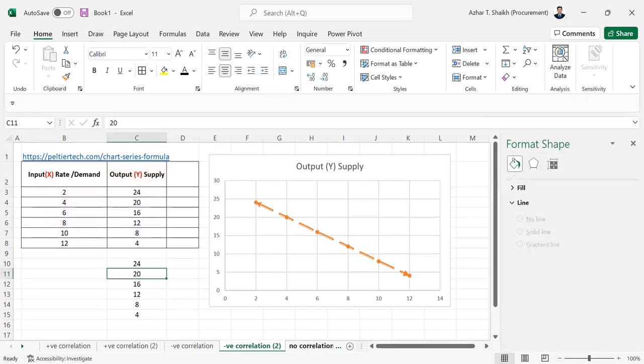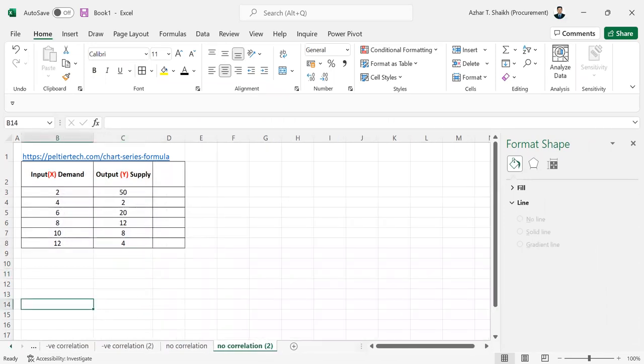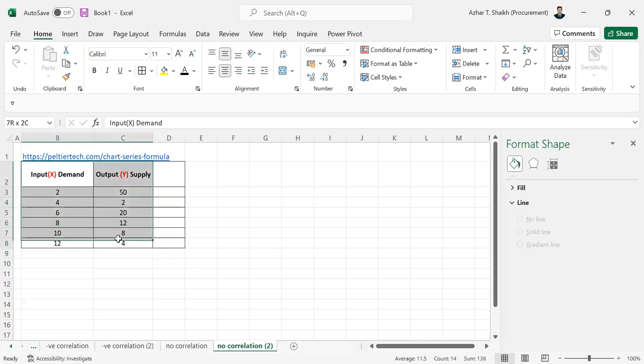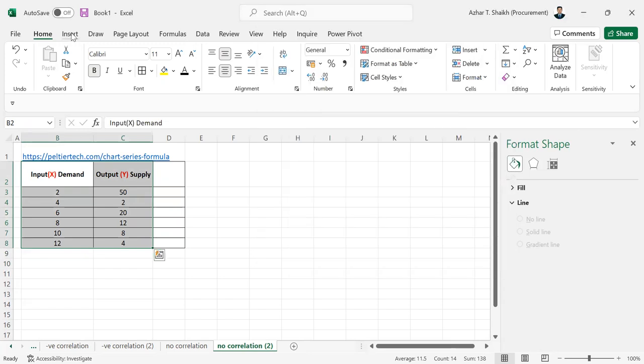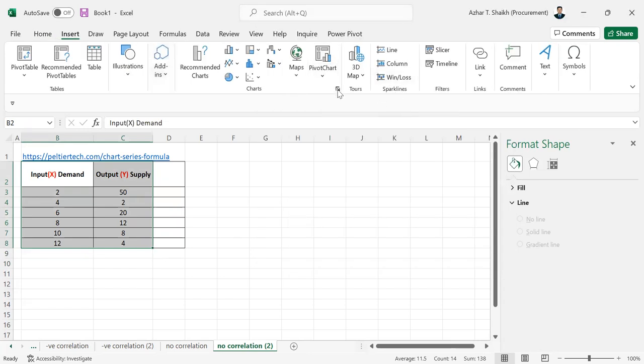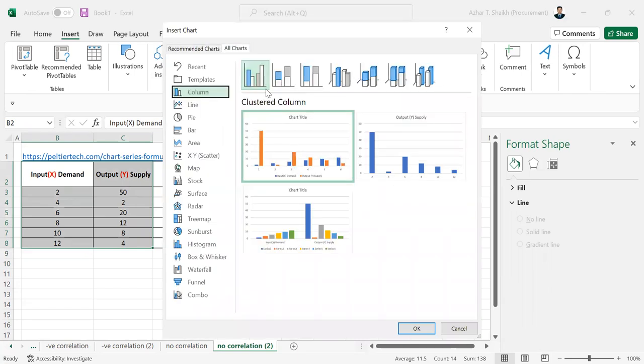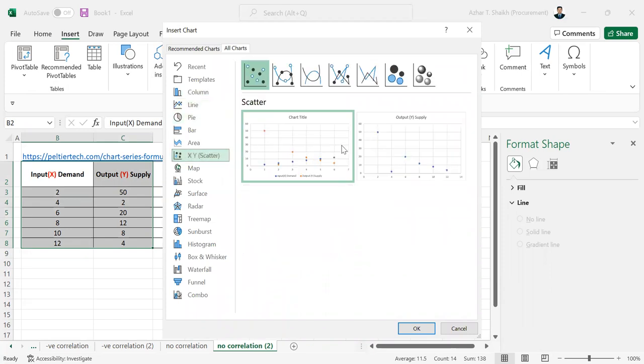Now I'm going to show you how to do no correlation. So similarly, we just select this, go to Insert, and select this. And I don't want any lines to be added. So it's just no correlation. So it's just a scattered diagram.